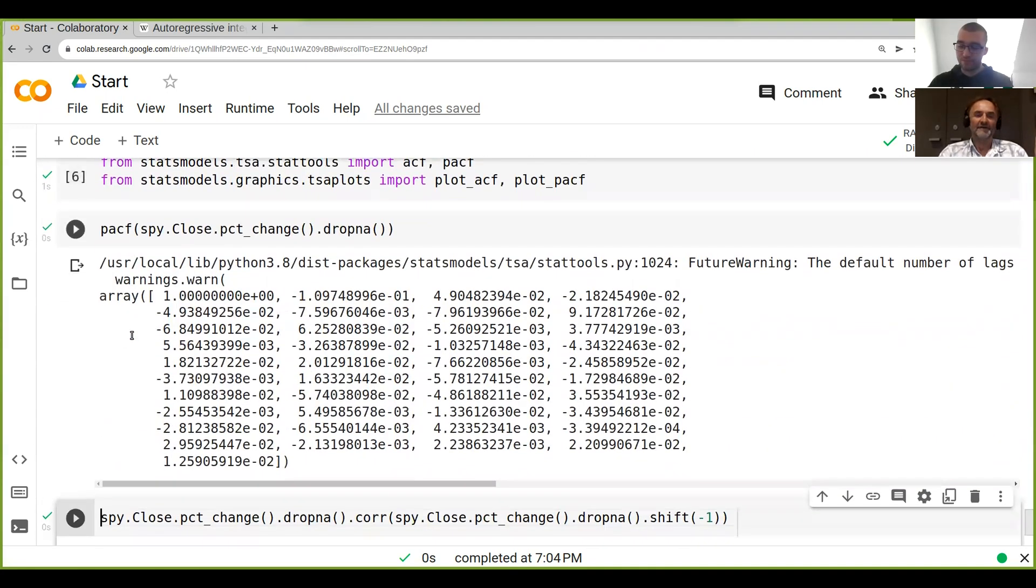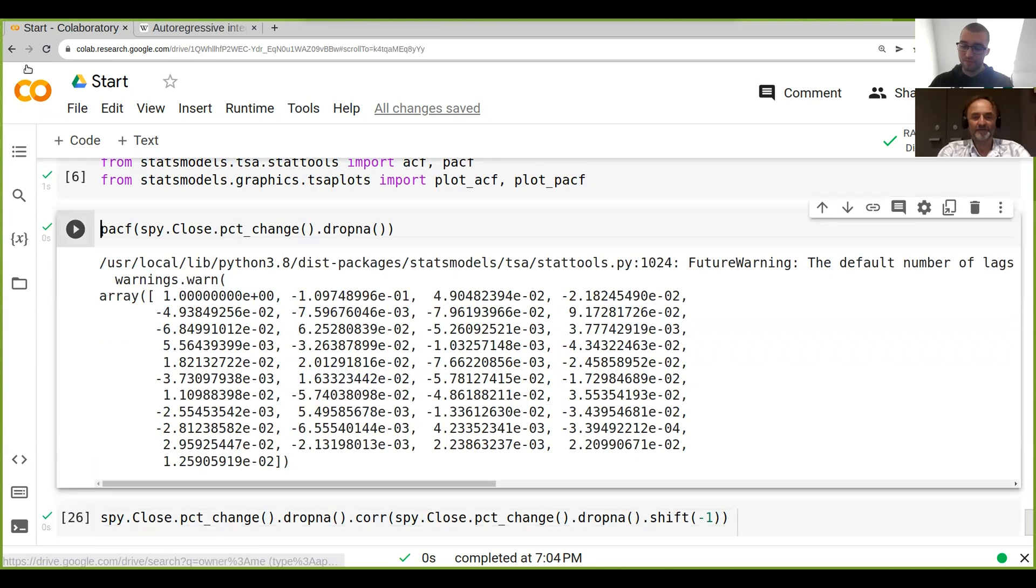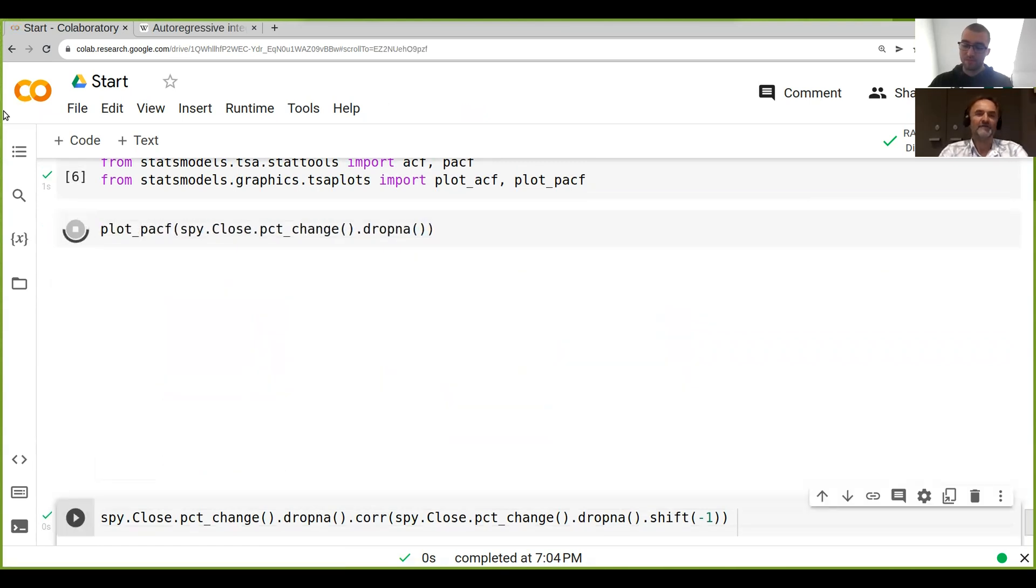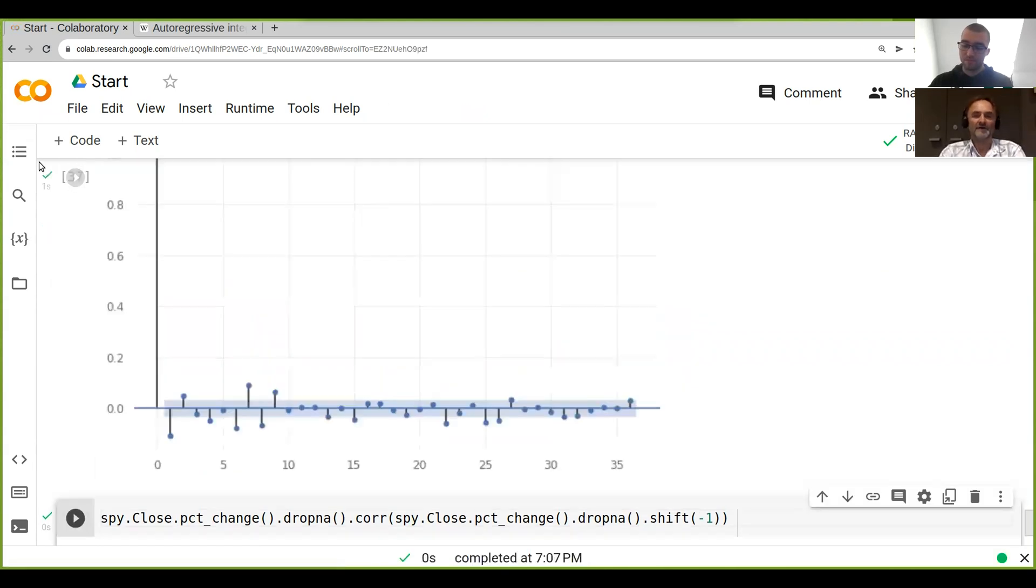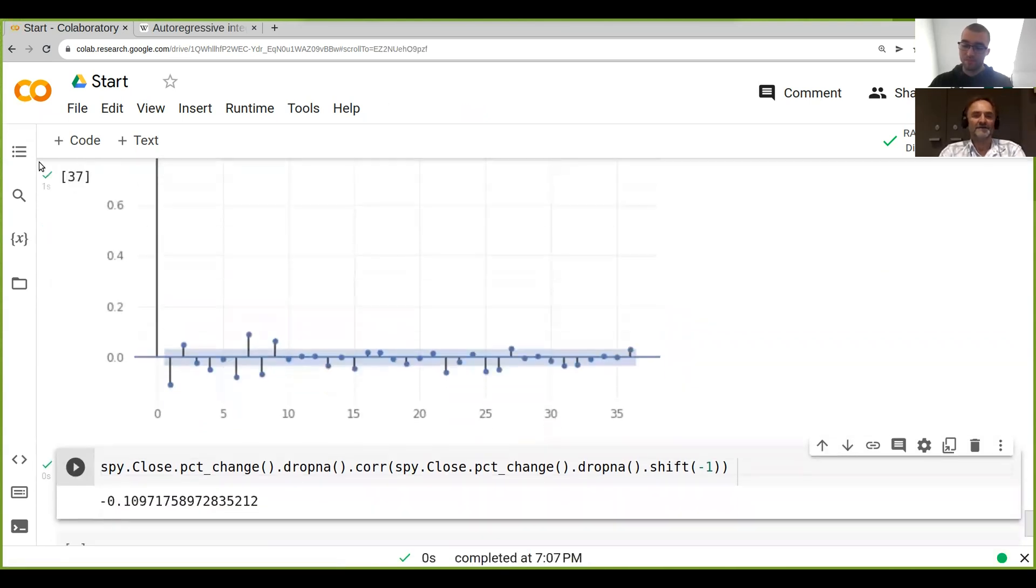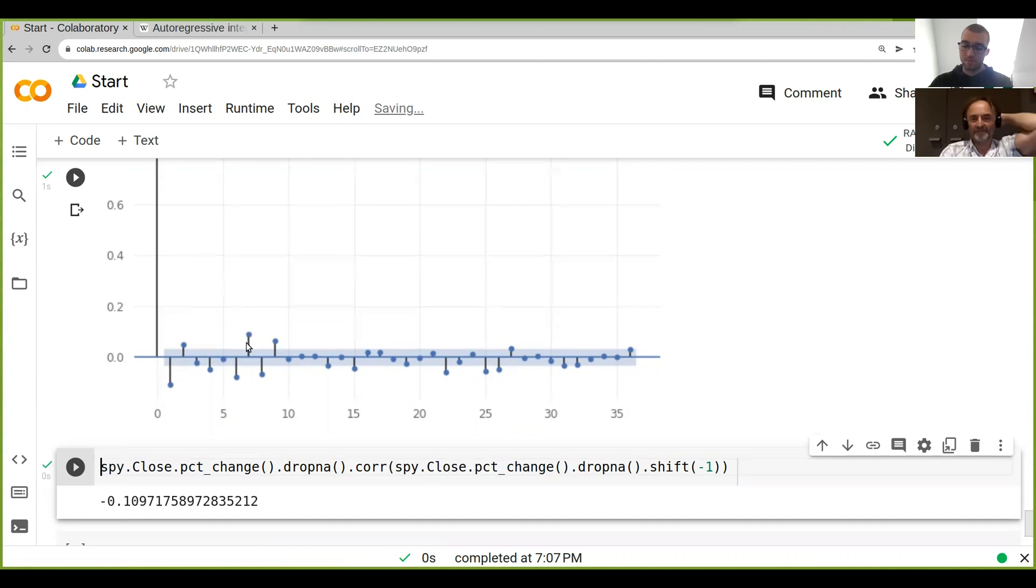But we've also got some trending elements in there. So if we look, we've actually got at a lag five, six, seven here, we've got a fairly strong trending element as well. And then at lag nine, we also got some trending element.